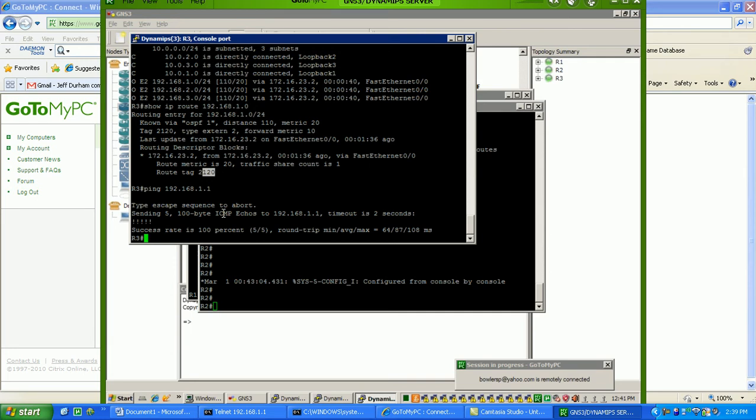So, again, this is just a basic redistribution lab. We'll get into more complex things later. I'll do RIP into, or I'll do OSPF into EIGRP and some other redistribution scenarios, maybe redistribution between mutual redistribution on several routers.